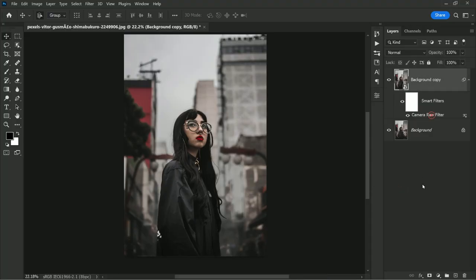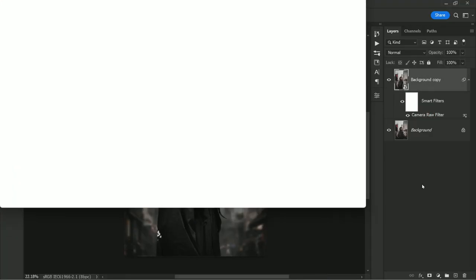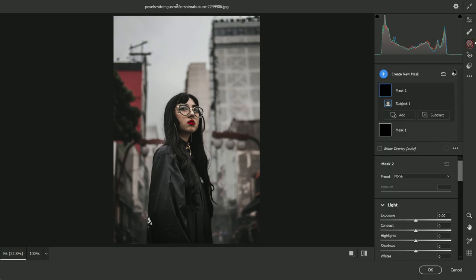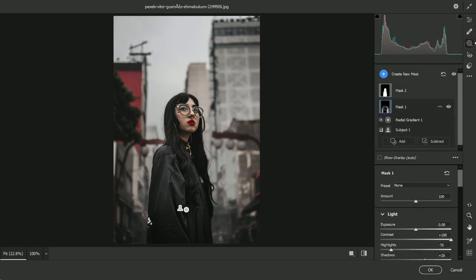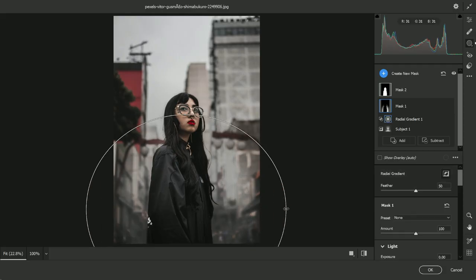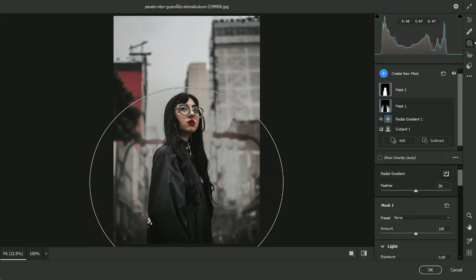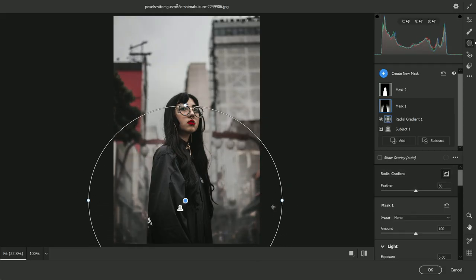And all edits are non-destructive, so we can change any adjustments anytime easily if you want. Simply double click on this smart layer, and I want to change the size and position of the radial filter. So let's select the radial gradient and move it. This looks good here. Click OK.